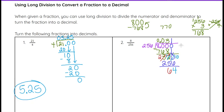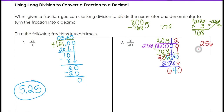256 will not go into 64, so we put another 0, bring it down next to the 64 to get 640. We can estimate with 200 — 200 goes into 600 three times. We just did 256 times 3 and got 768, which is too high. So I need to use 2. For 2 times 256: 2 times 6 is 12, carry the 1. 2 times 5 is 10, plus 1 is 11, carry the 1. 2 times 2 is 4, plus 1 is 5. So 512.